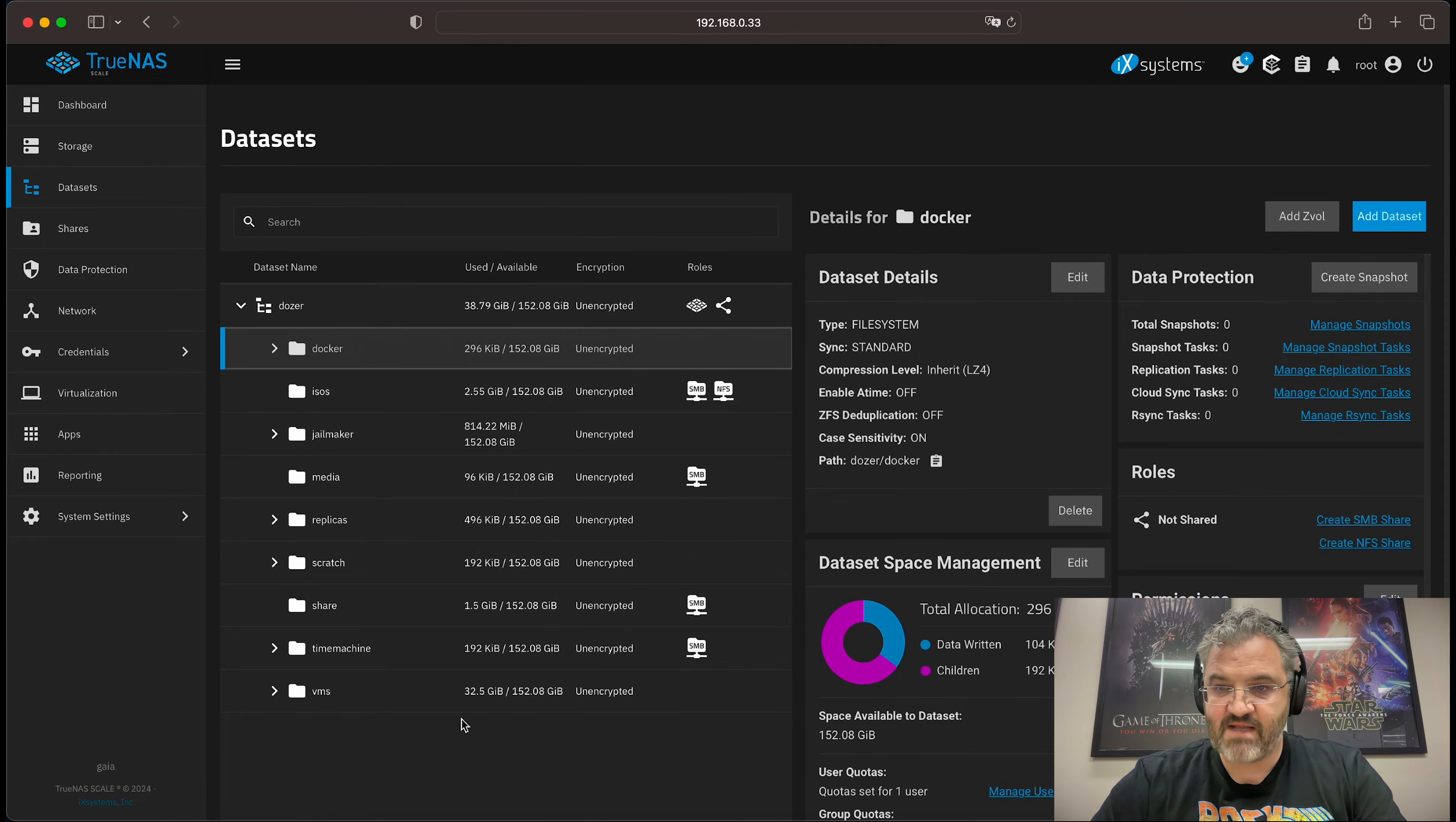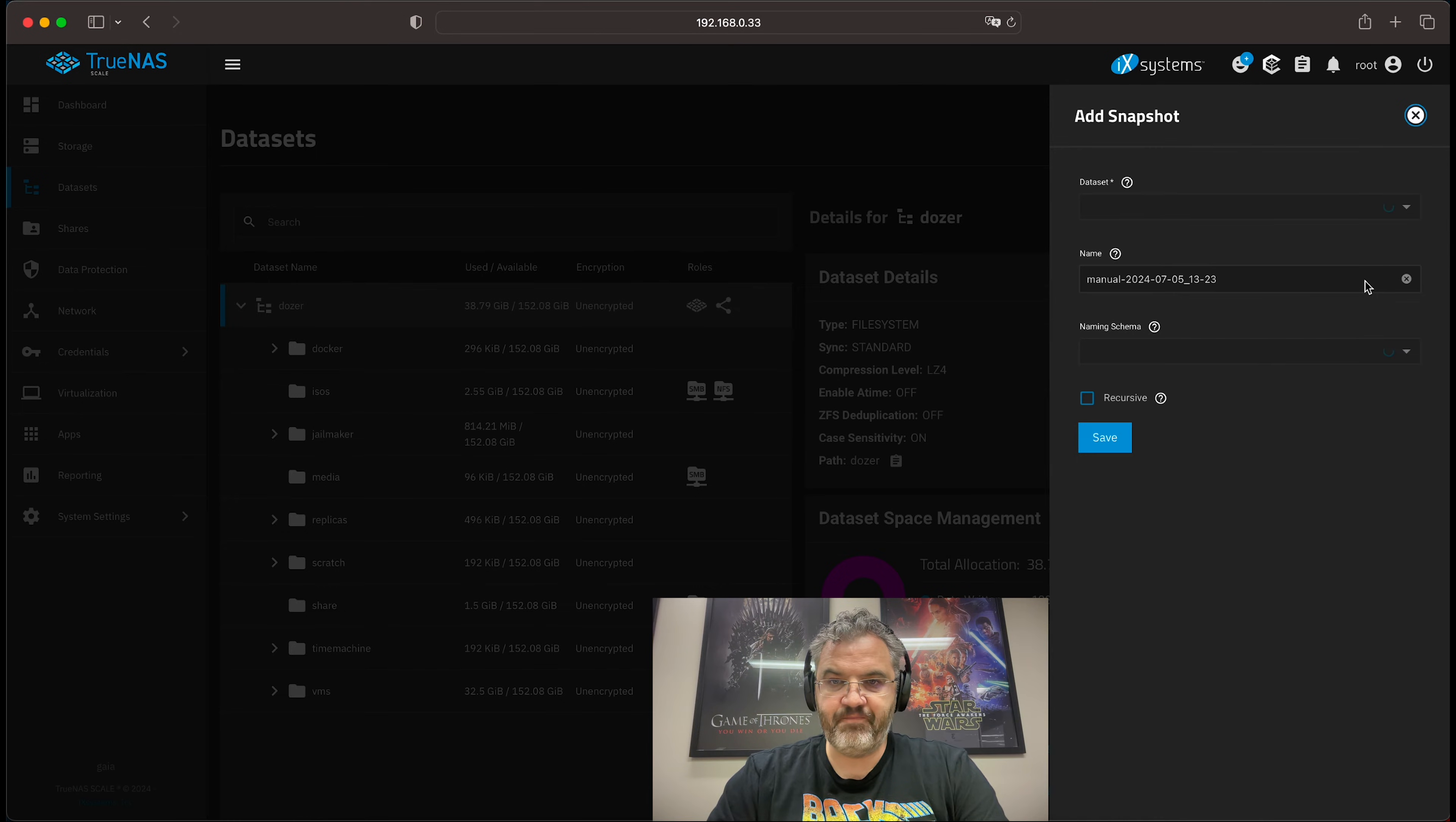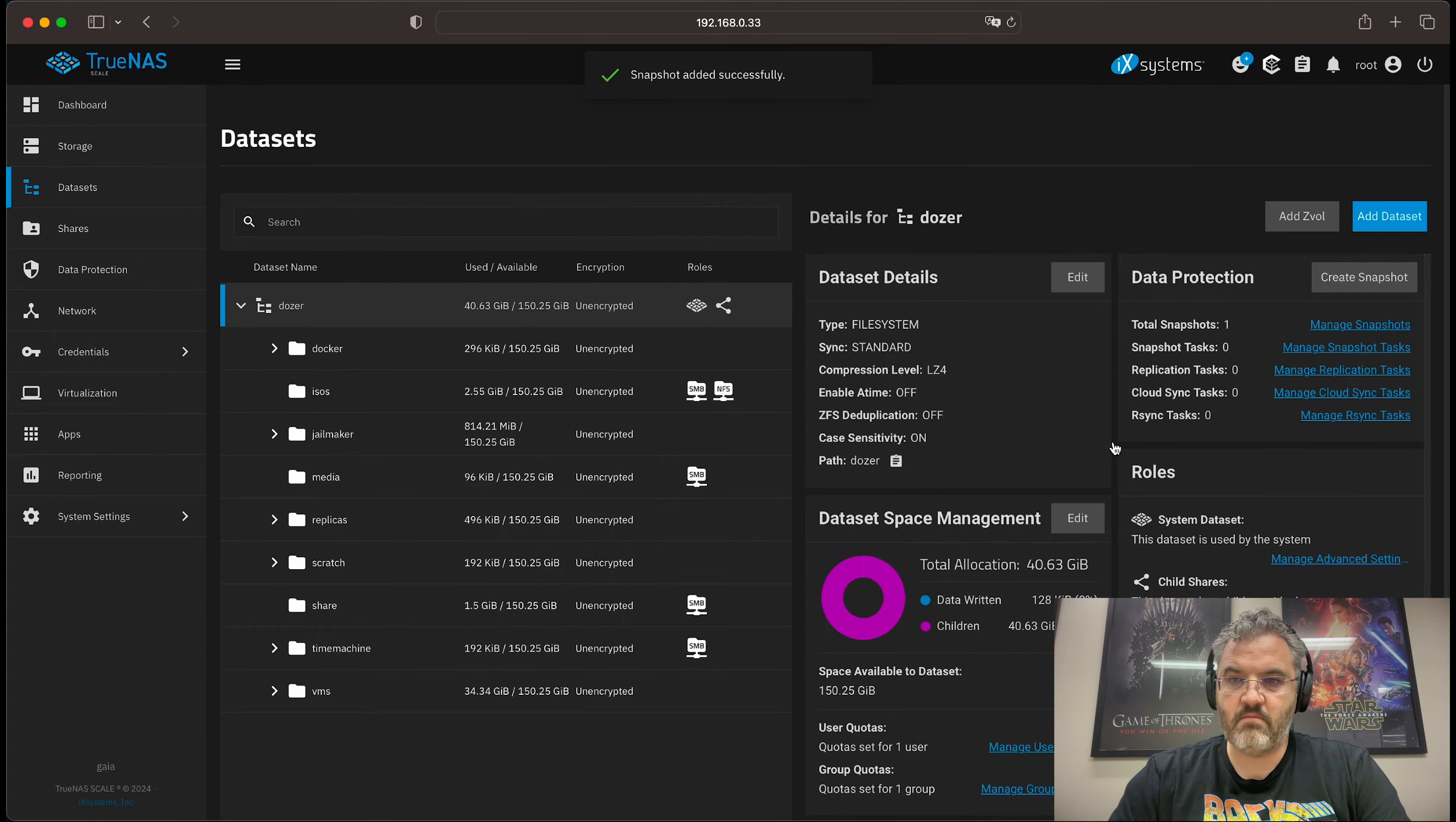What I will start by doing is taking a manual snapshot of my pool. I'll call it manual with the current time and date. It's recursive and we save that. And now we have a snapshot.